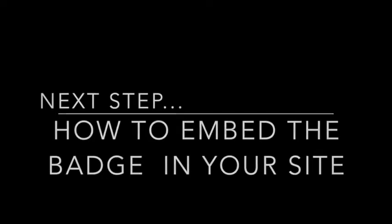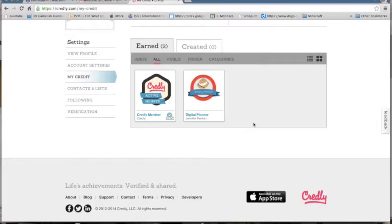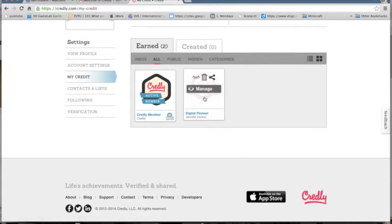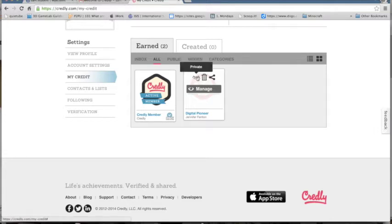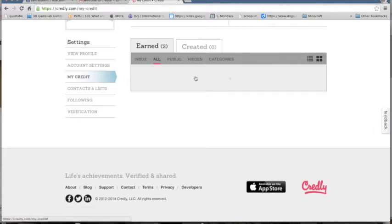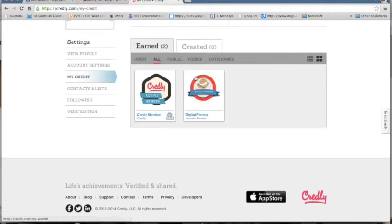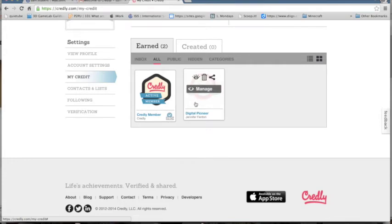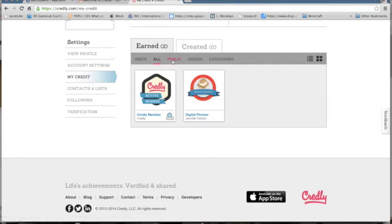To display the badge in your digital portfolio, we need to be able to get the embed code. To do this, we need to make it public. Hover over the badge and you'll see a little icon of a closed eye. Click on it and the eye will open. This now makes it a public badge.